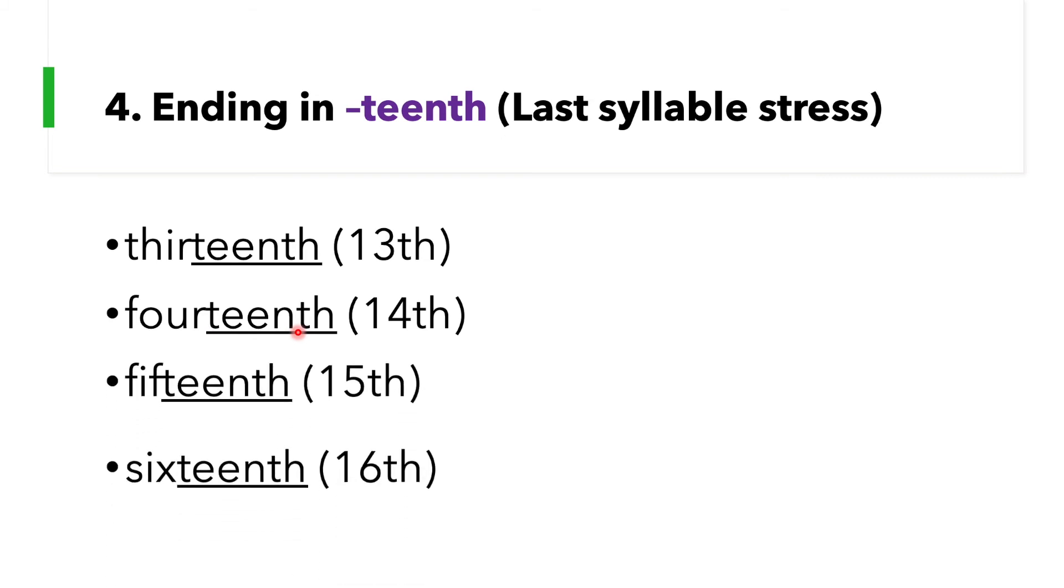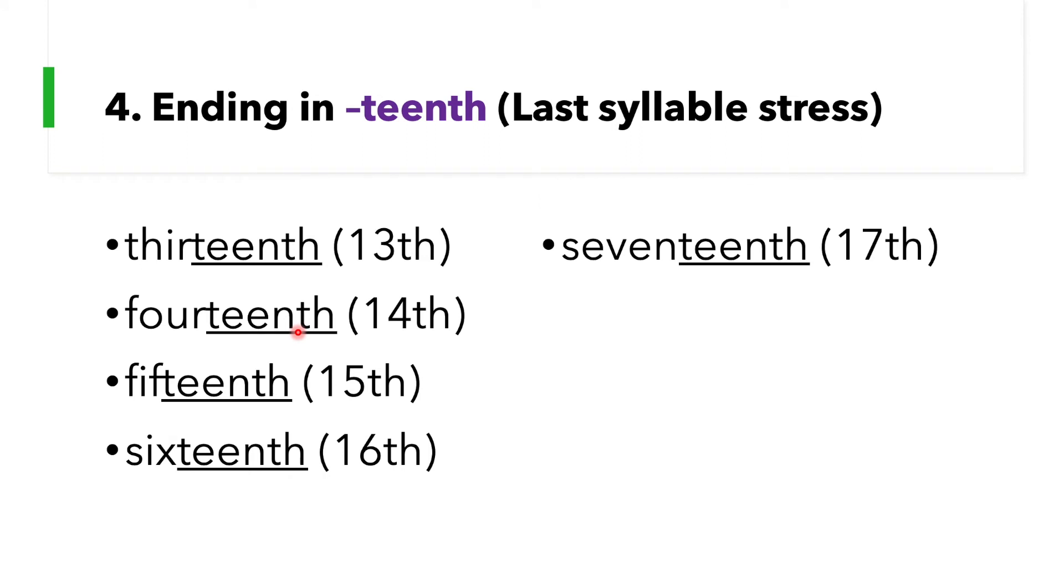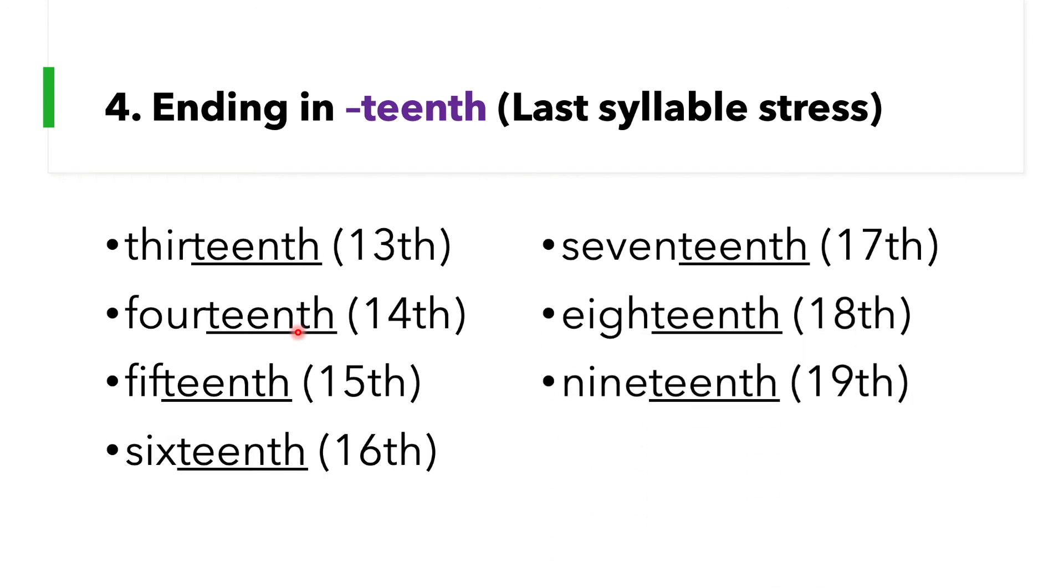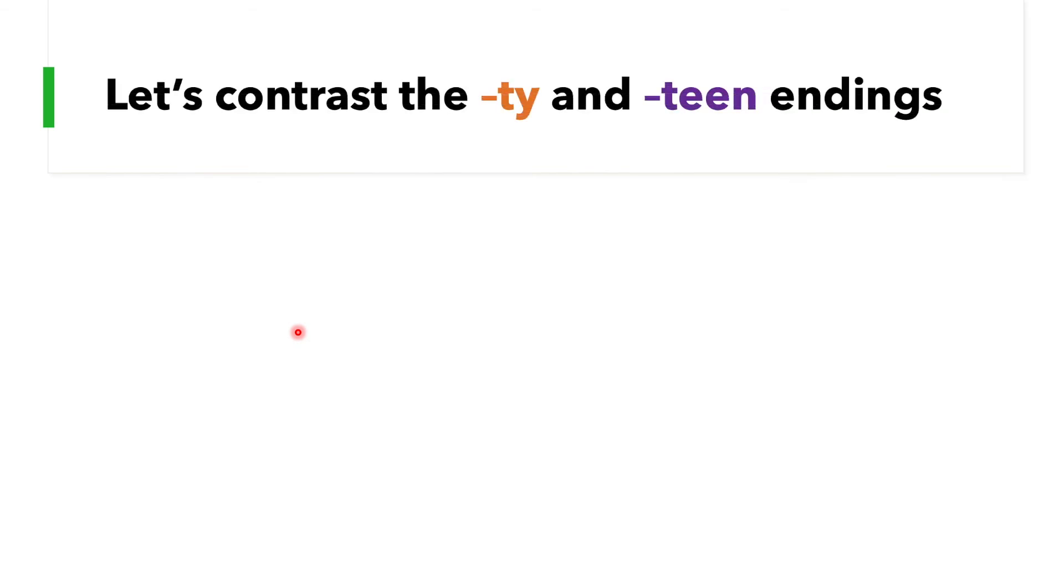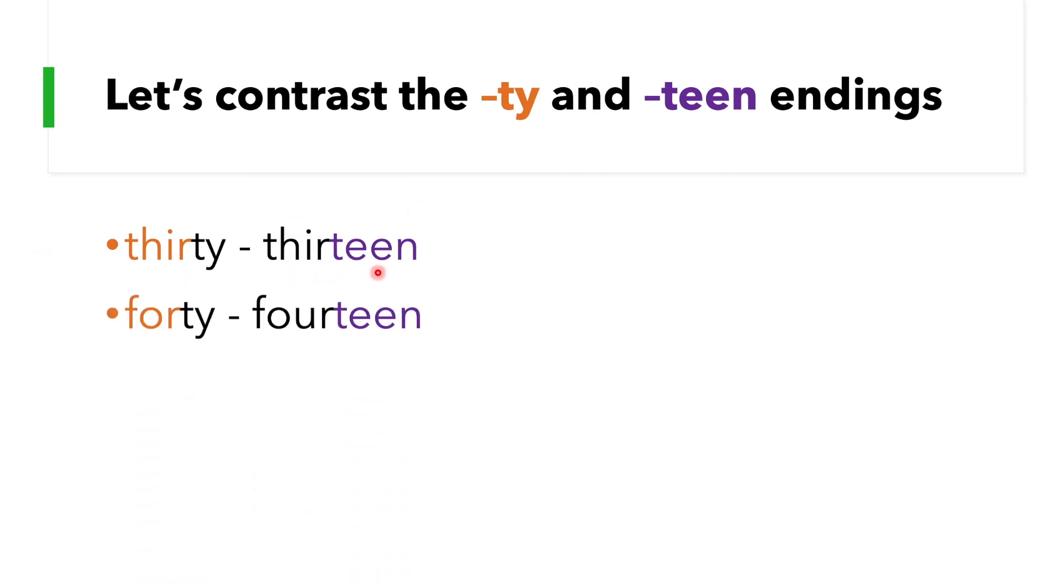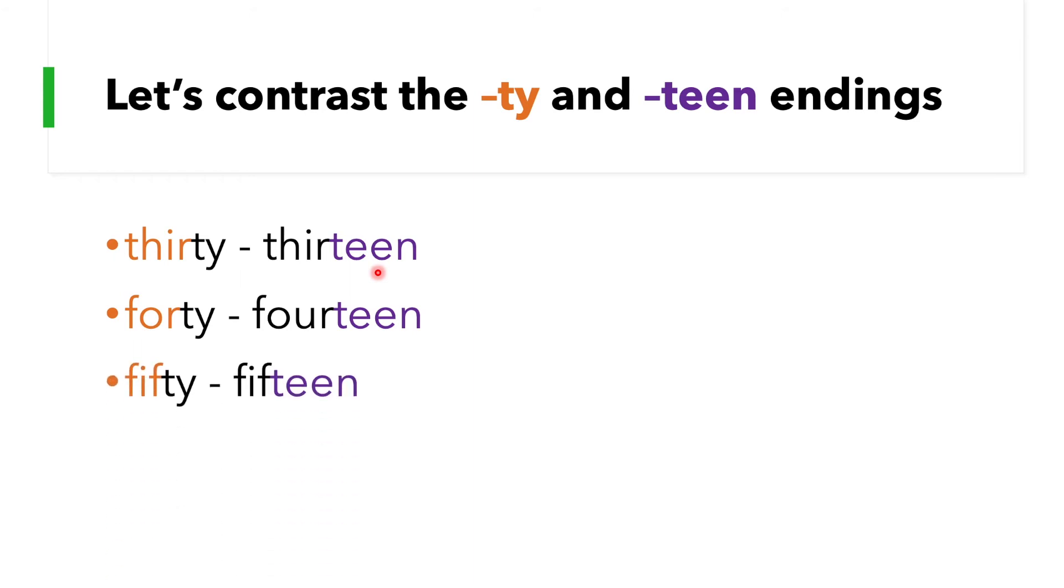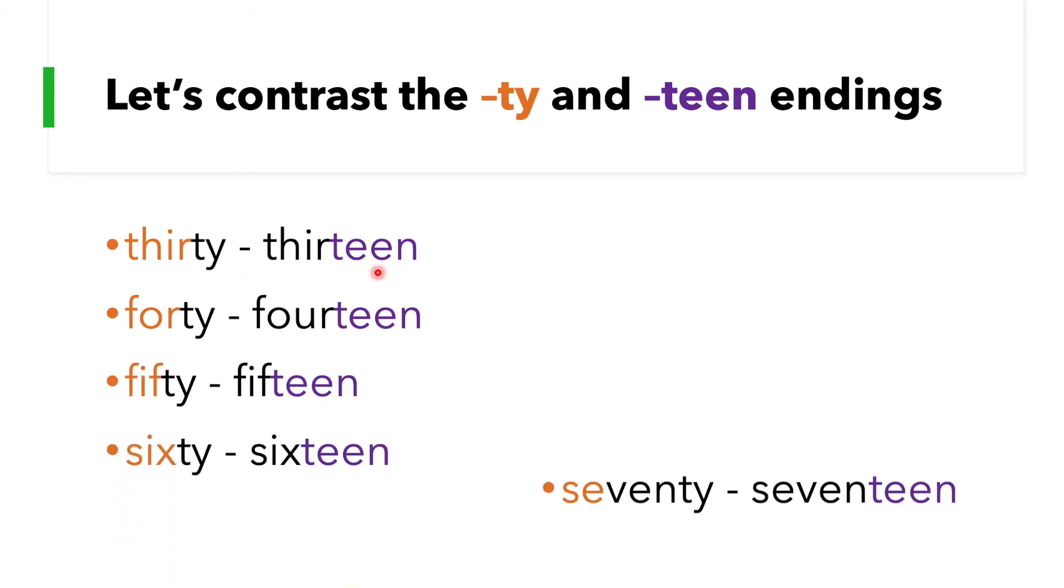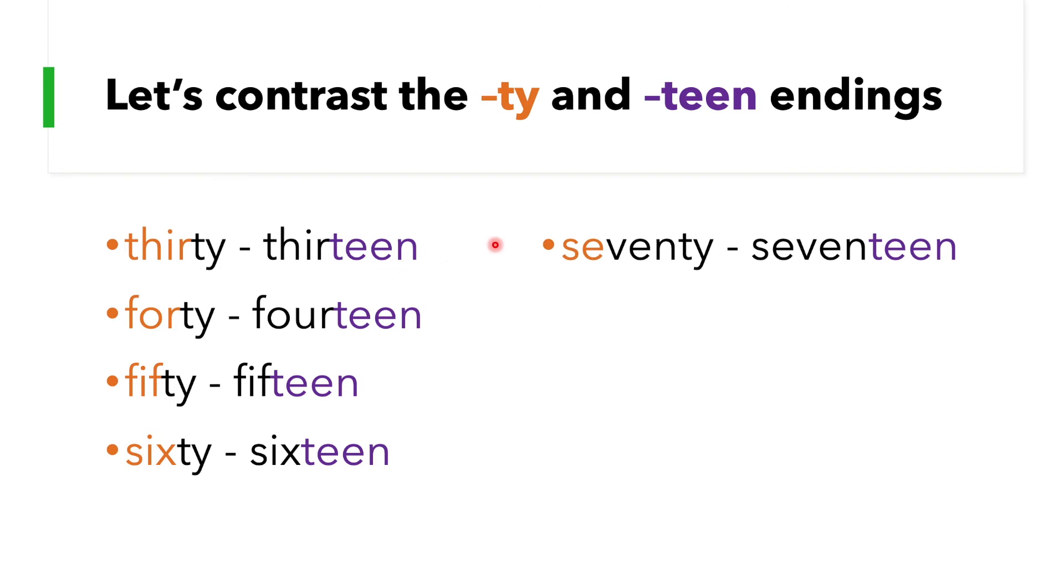Okay, let's contrast the -ty and -teen endings. Remember guys, it's color coded. The orange here is first syllable stress, resembling first syllable stress, and violet resembles last syllable stress. Okay, let's try this one: 30, 13, 40, 14, 50, 15, 60, 16, 70, 17.